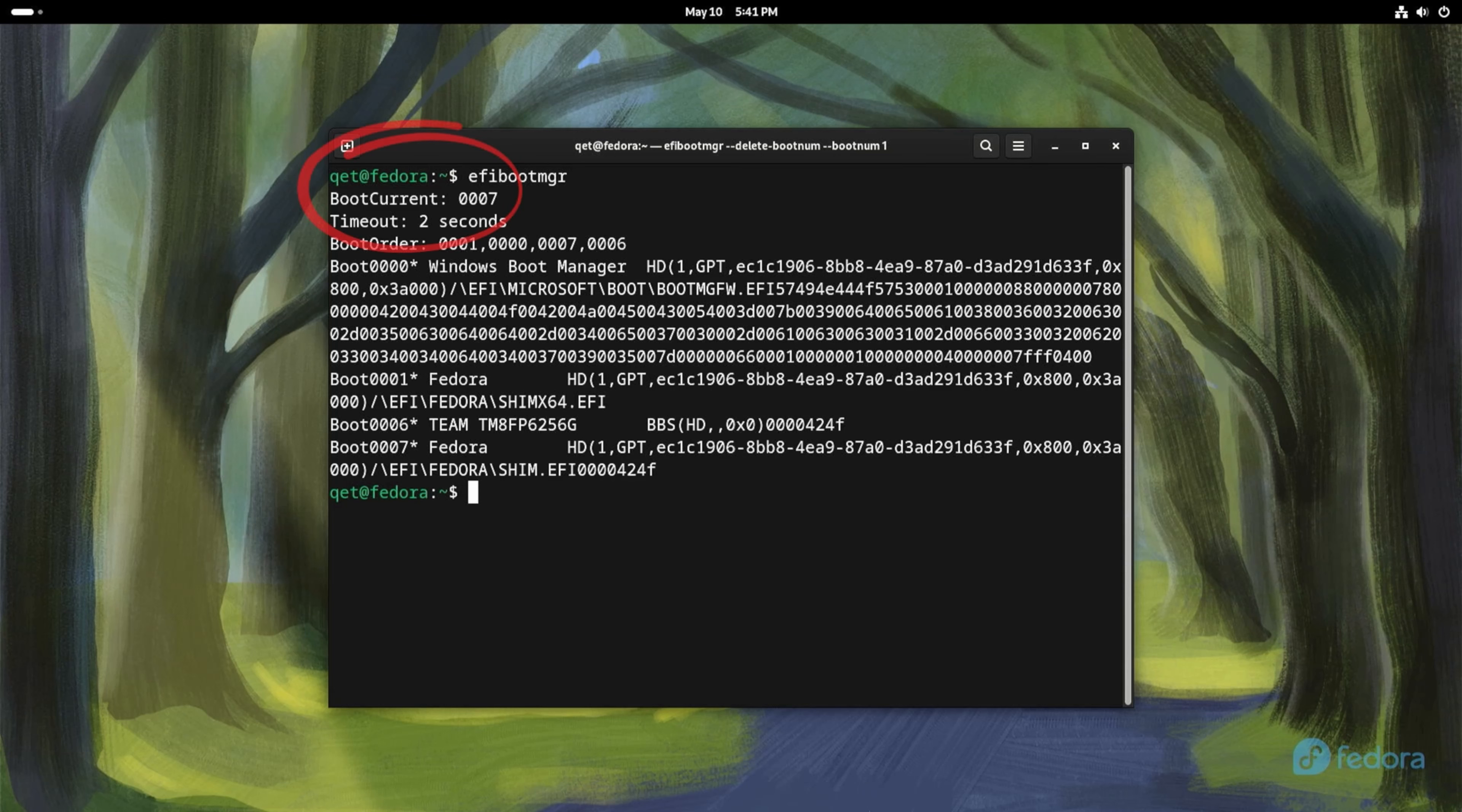For example, if I now delete the boot0007 entry, it will do nothing and will reappear after the reboot. So you have to boot the system from the record you want to keep and then delete the second one with the following command.